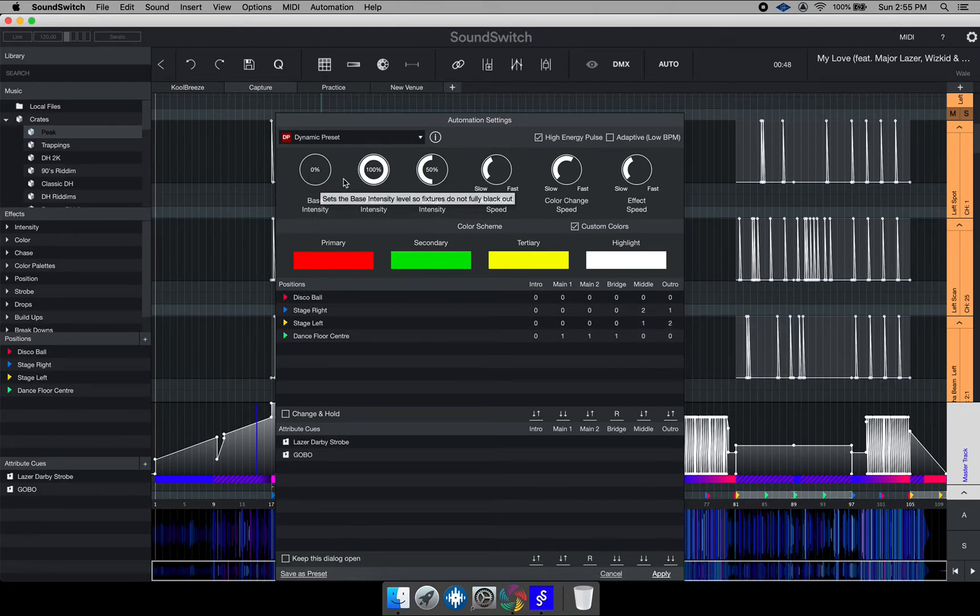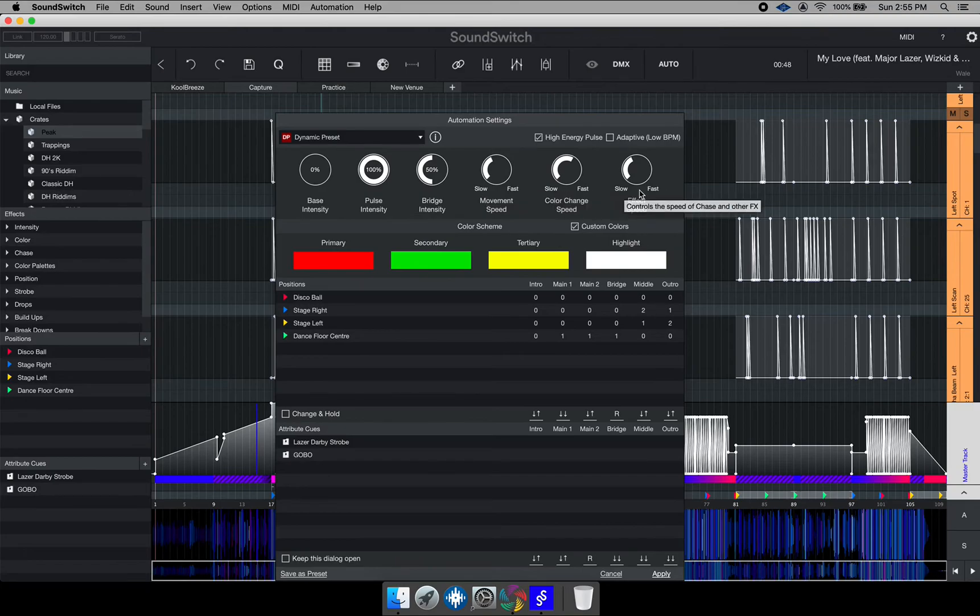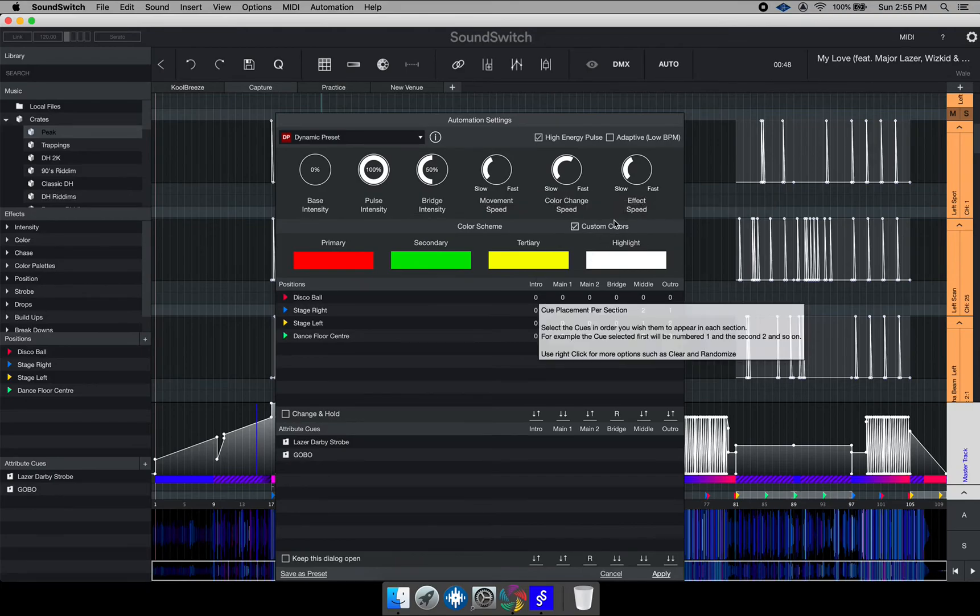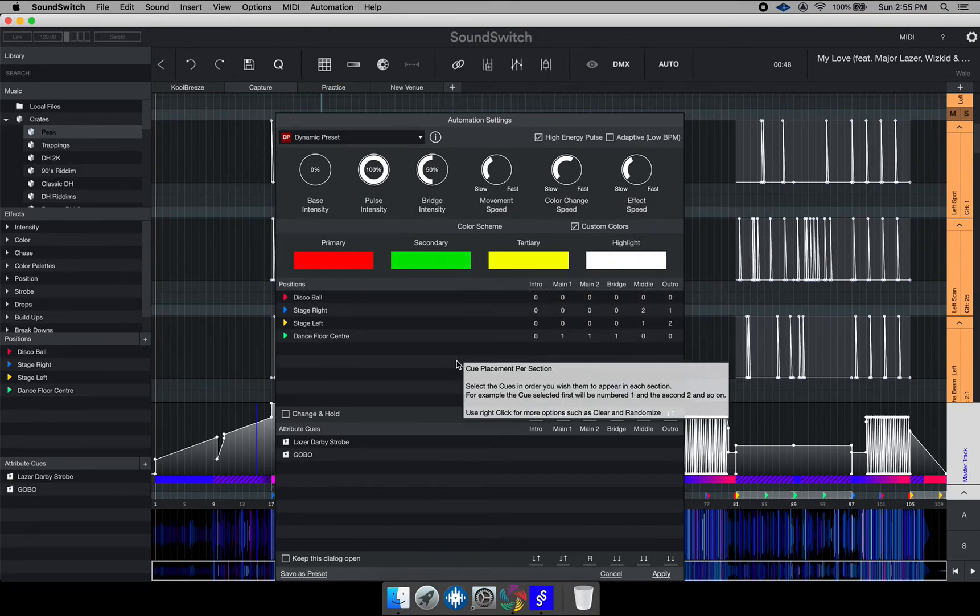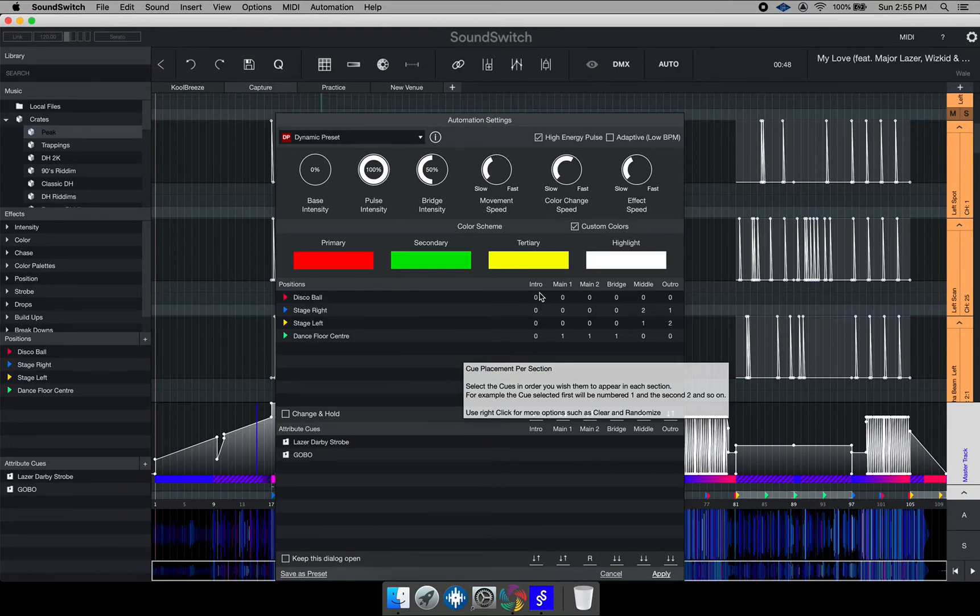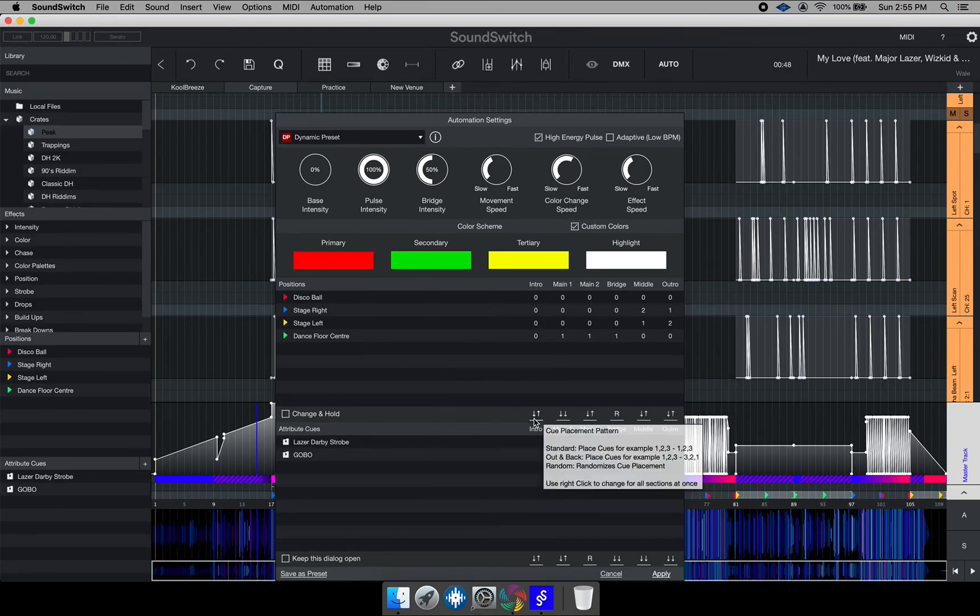You can actually change the intensity and all this movement speed and so forth on here. All these movement positions can be added to different sections of the song based on where you put them. If you keep on hovering over each section, it will actually give you a brief outline of what each function does.